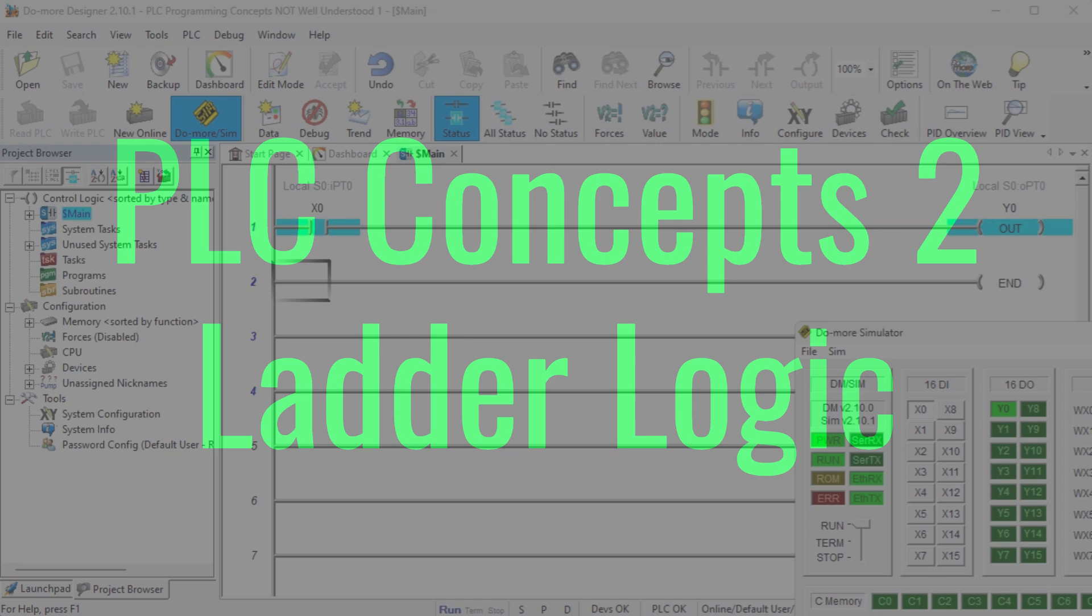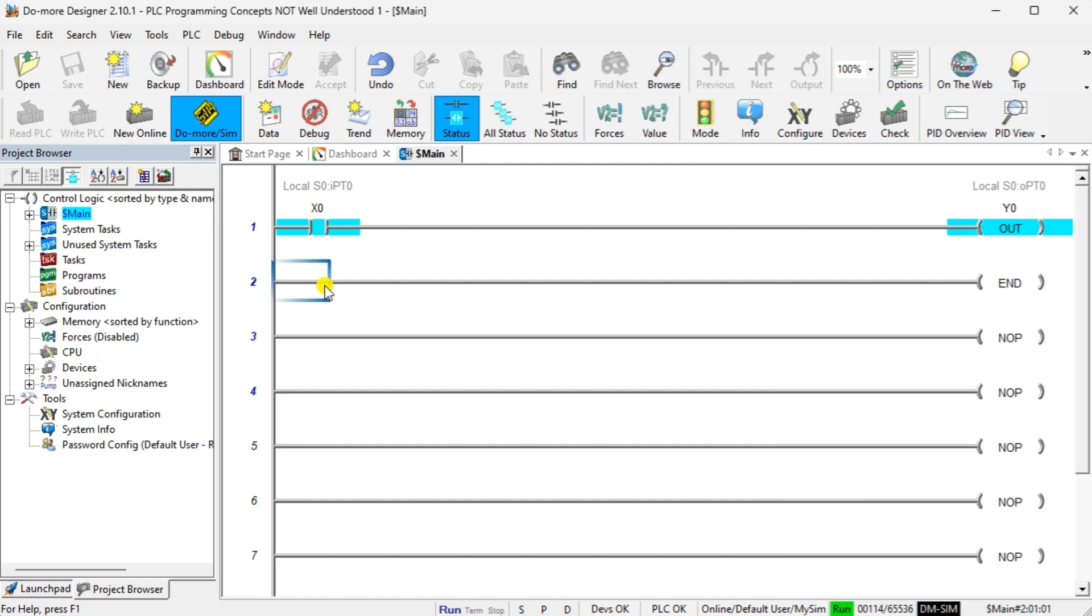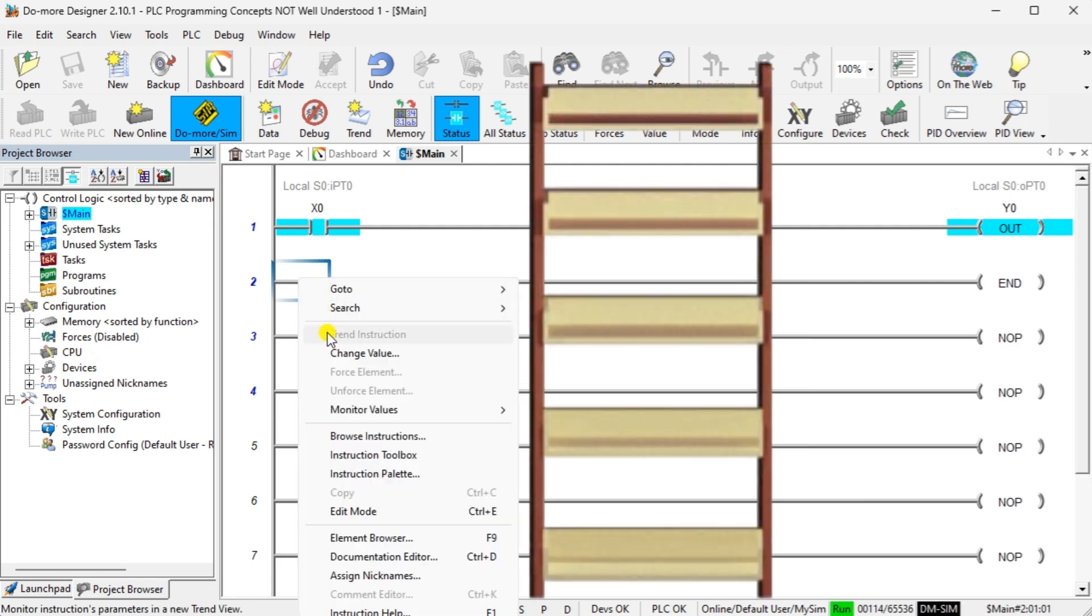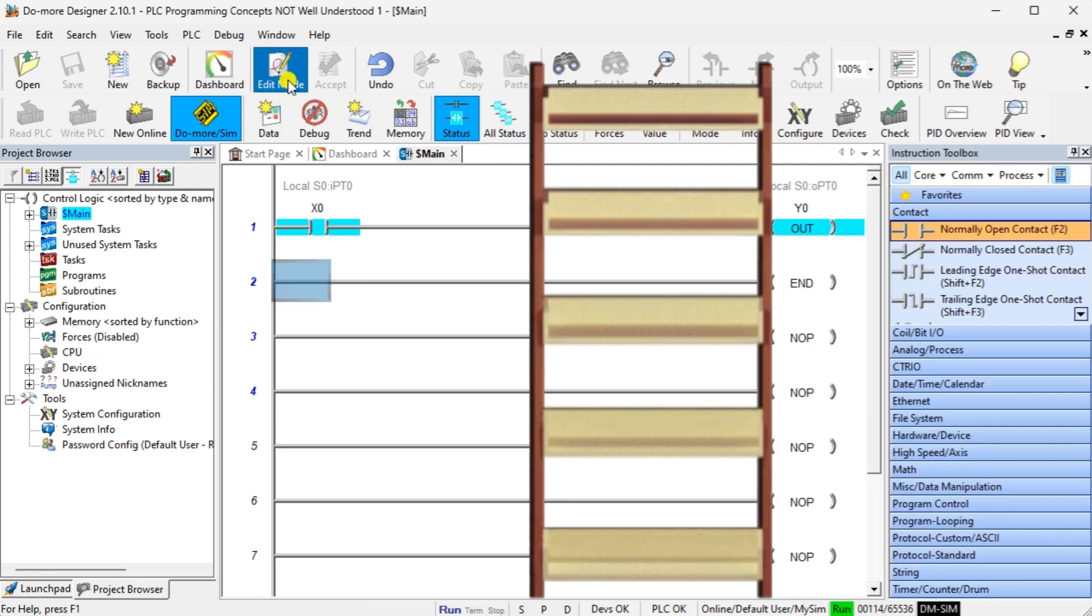PLC Concepts 2: Ladder Logic. Ladder Logic (LD) is the most popular programming language for PLCs. It was written to mimic the mechanical relays in a panel that the program controller replaced. It has two vertical rails and a series of horizontal rungs between them. This looks like a flowchart or ladder.